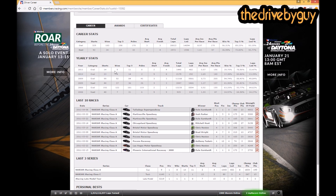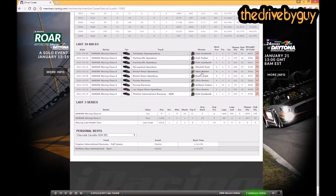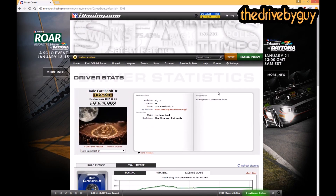It shows he hasn't started an official iRacing race since 2011 — not to say he hasn't done private sessions, which we'll cover in a future video. His last 10 races are shown too. His very last official race was at Talladega on April 6th, 2011 — he started first, finished first, with zero incidents. That's what searching a driver gives you: a full background on them.